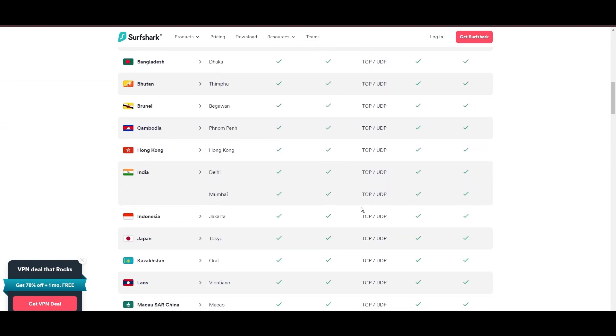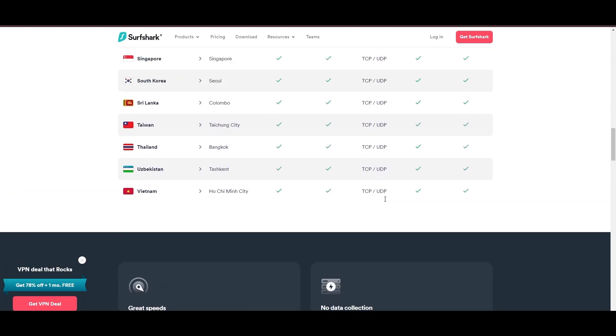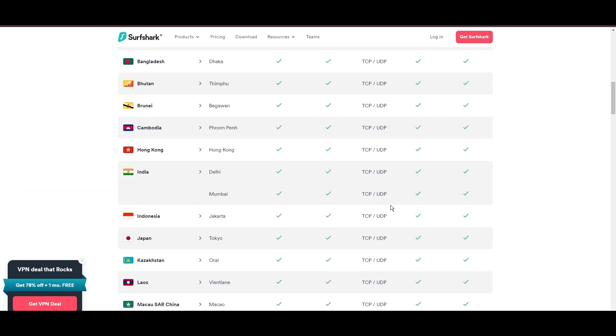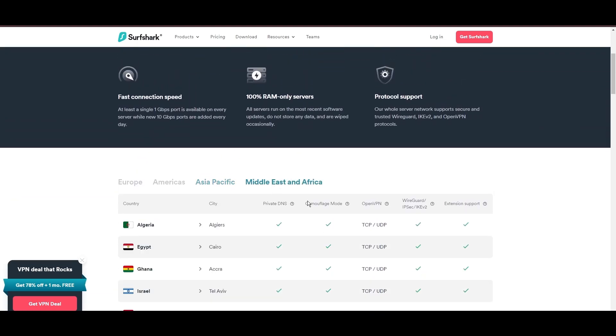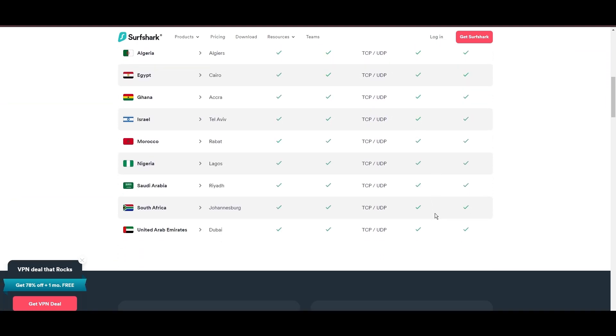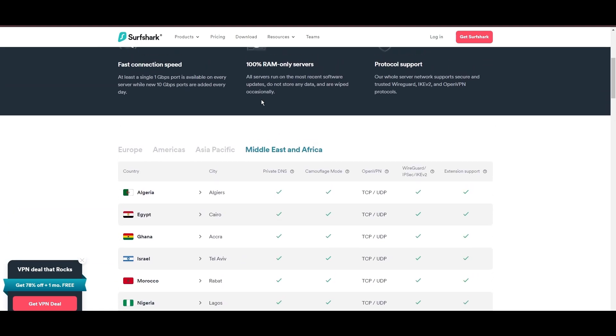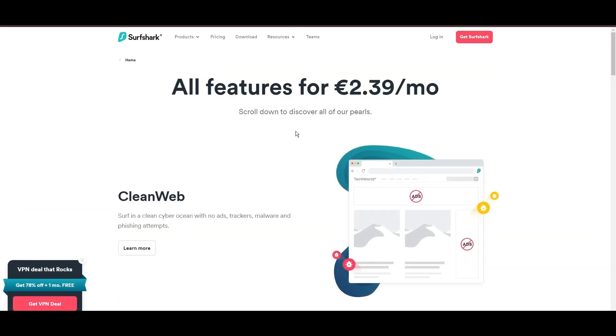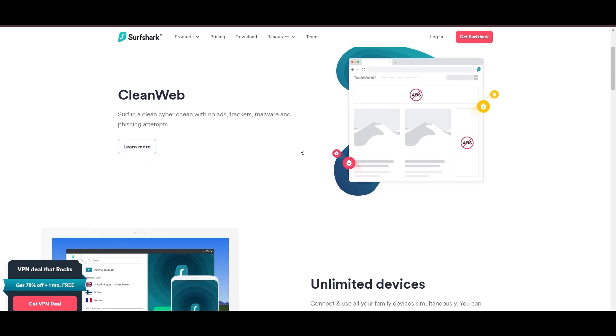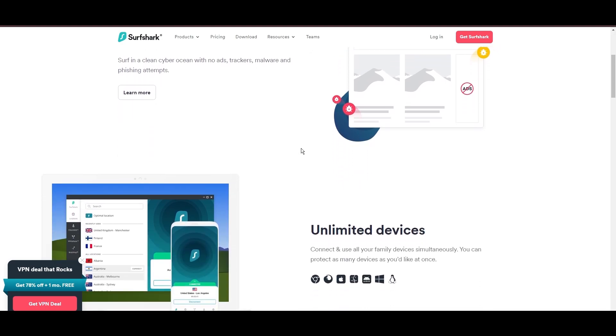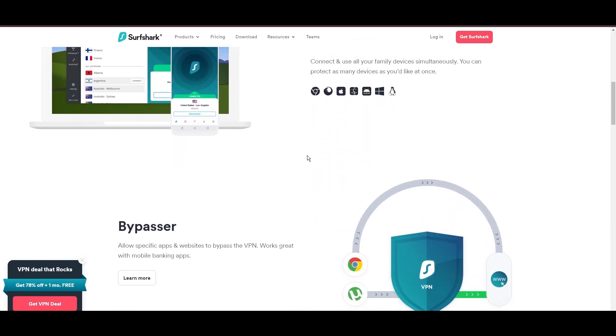What positions Surfshark as a forward-thinking VPN? Its robust security features, including AES-256-GCM encryption and a variety of tunneling protocols, with WireGuard noted for speed and reliability. Beyond encryption, Surfshark's comprehensive security suite includes antivirus, secure search, and more.